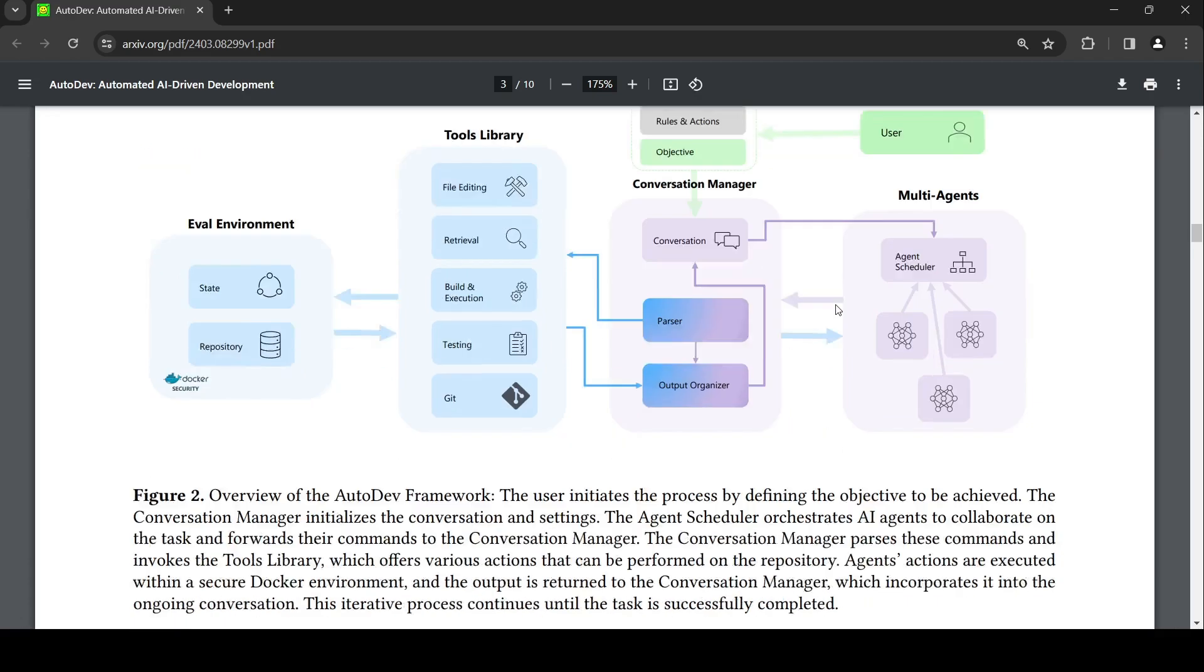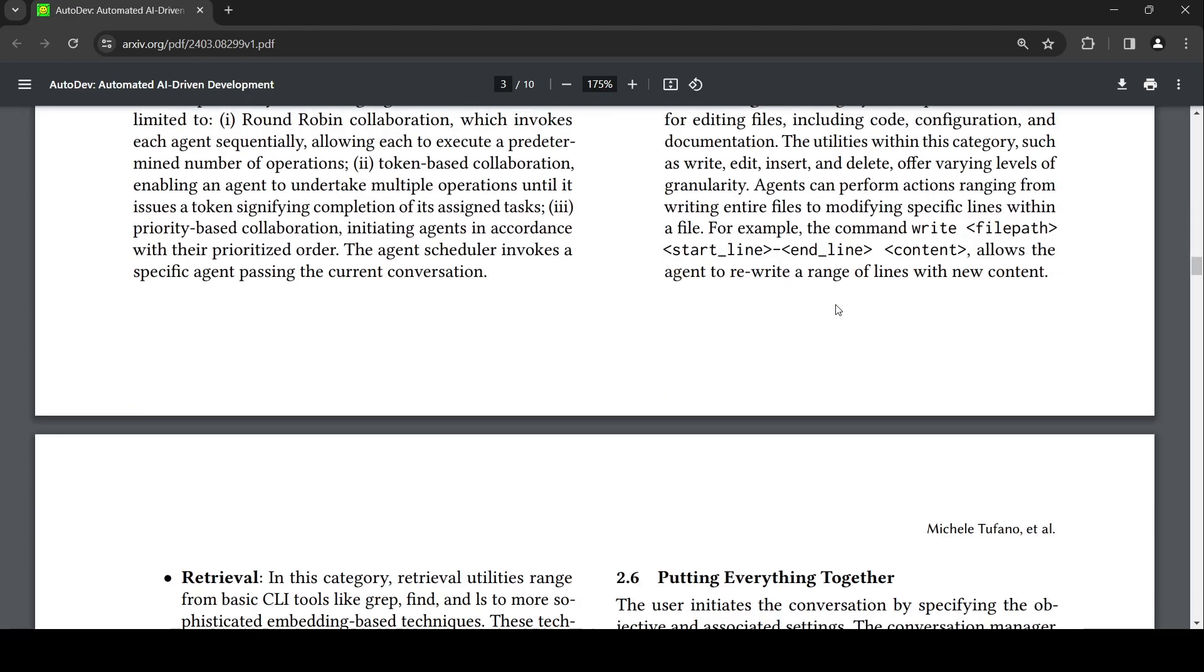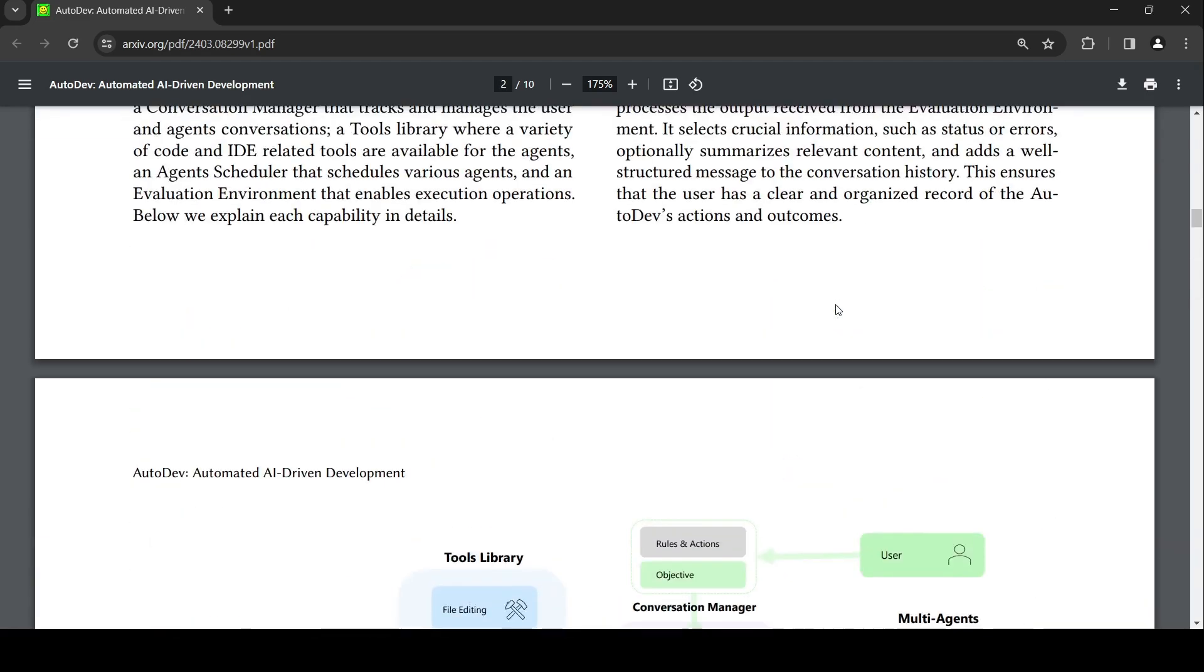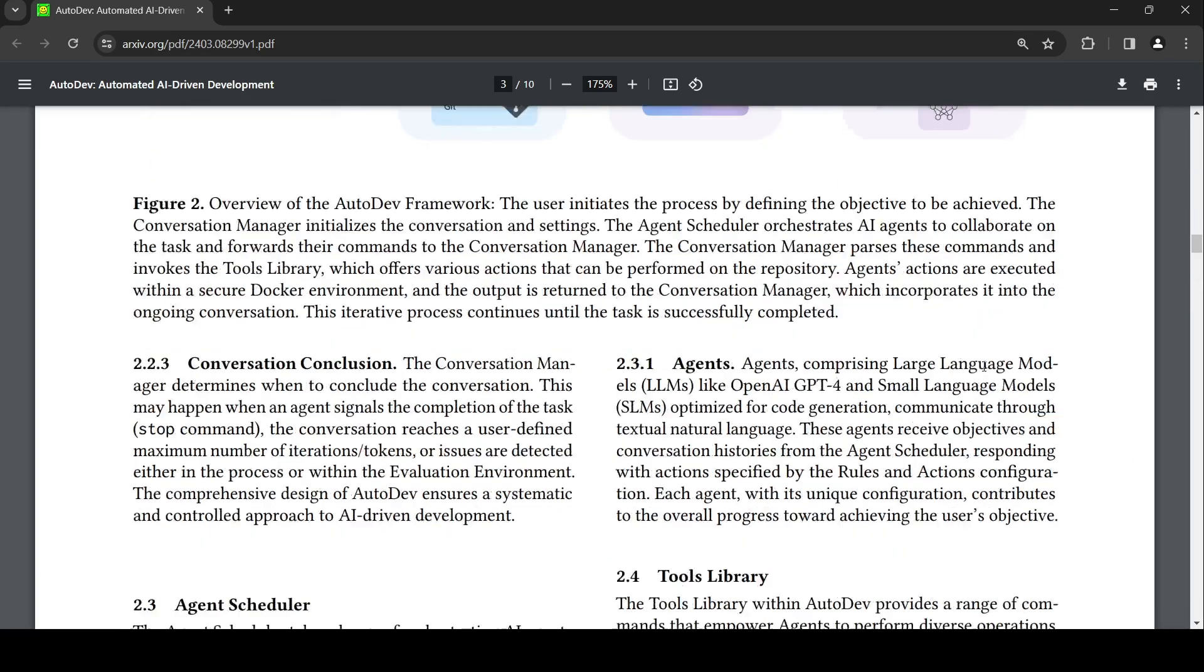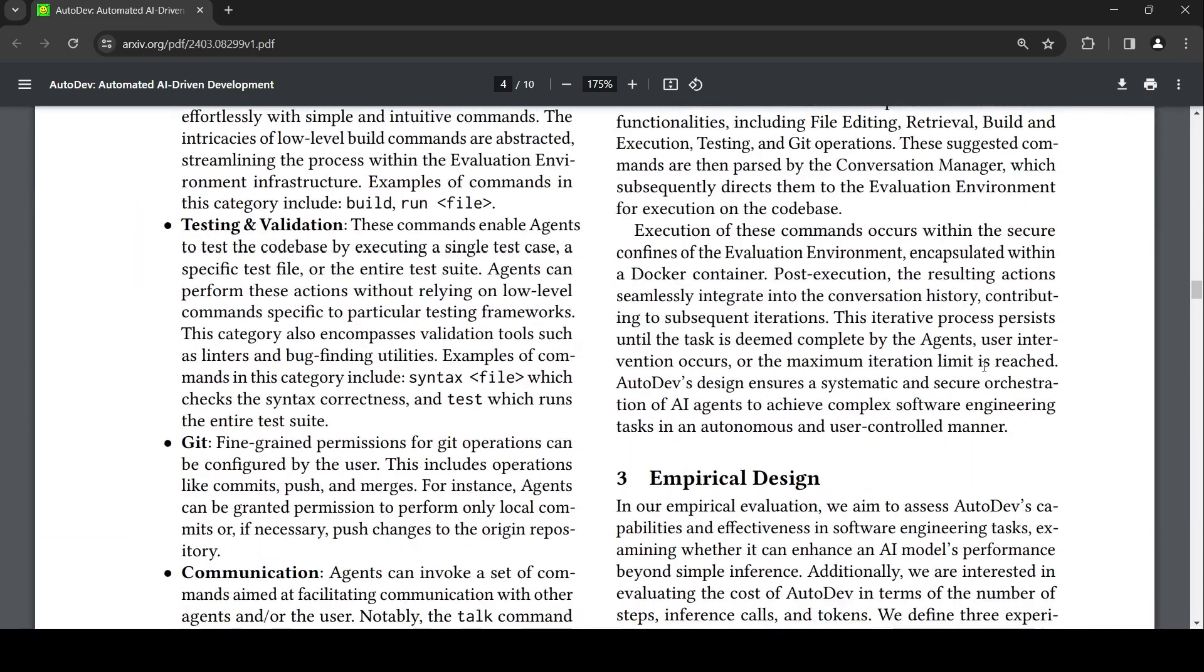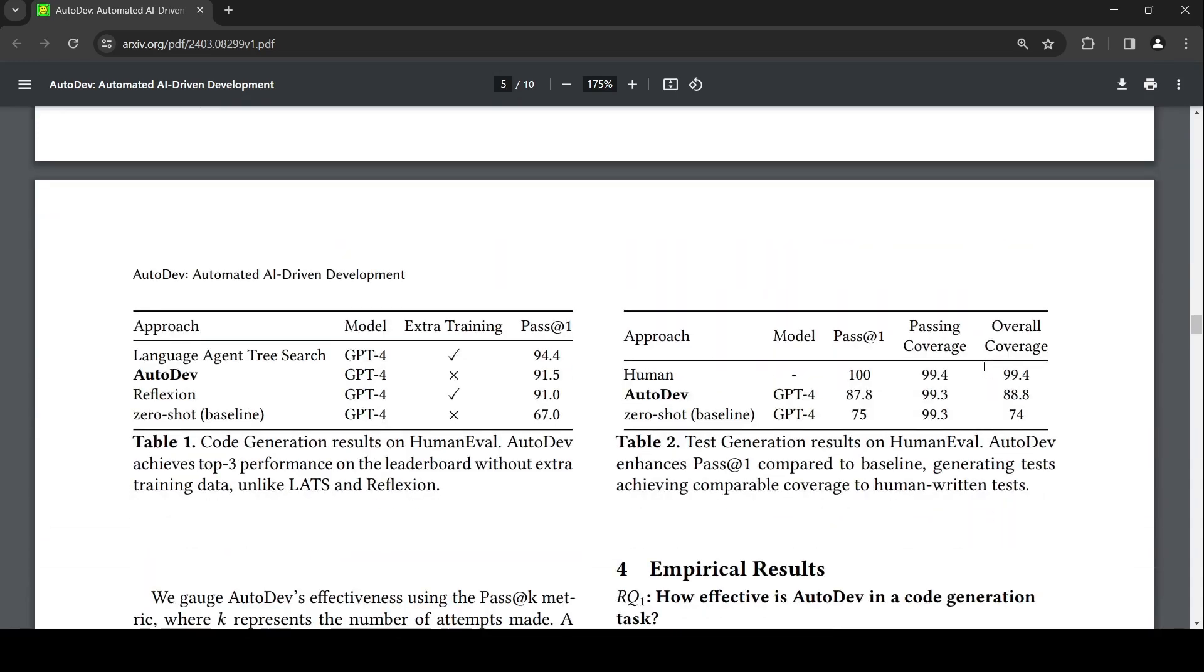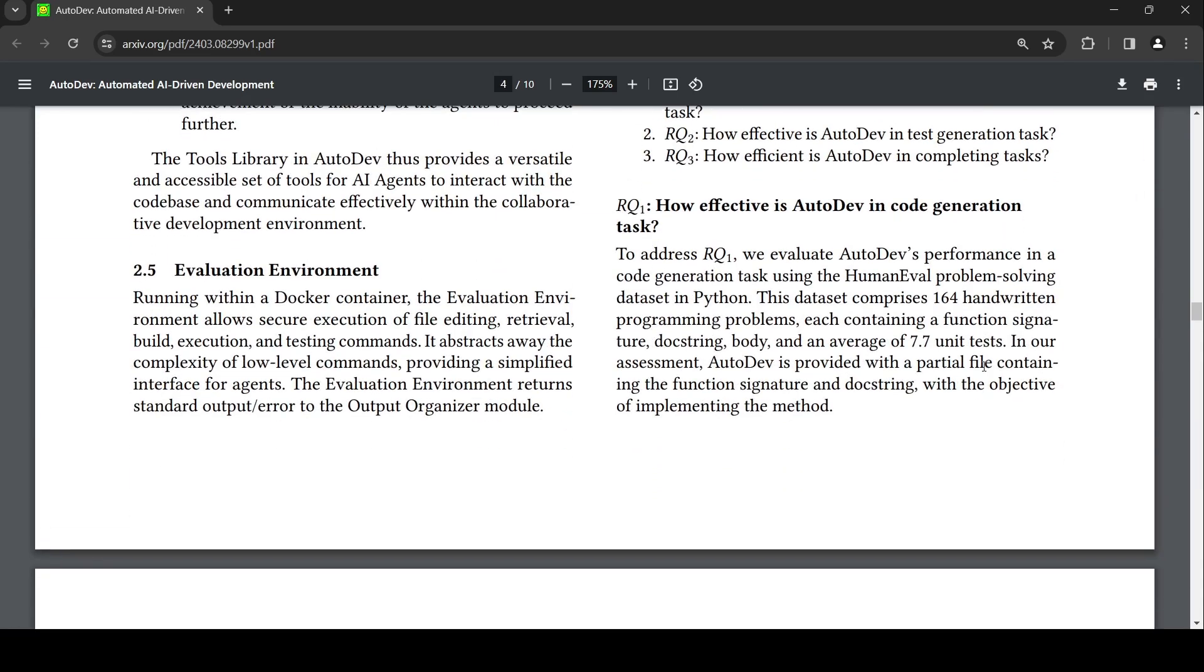To see if it works, they actually tested this framework. They used GPT-4 as the only agent and tested on the HumanEval dataset. How effective is AutoDev in code generation tasks? They tested it on the code generation task using the HumanEval problem-solving dataset. It comprises 164 handwritten programming problems, each containing a function signature, docstring, body, and an average of 7.7 unit tests.